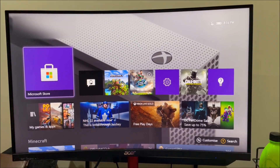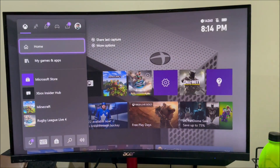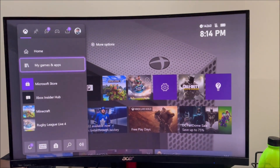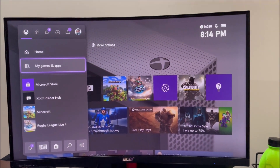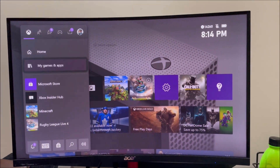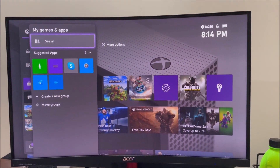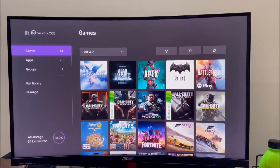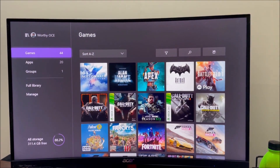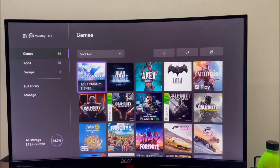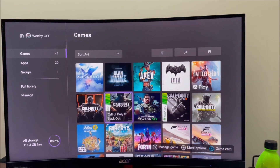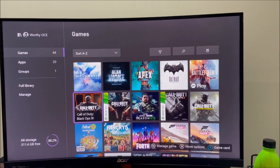First, what you want to do is press the home button on your Xbox controller. Then go to My Games and Apps, press See All, and head to Games. In this case I'm going to be picking Call of Duty because I have a wider selection of games there.